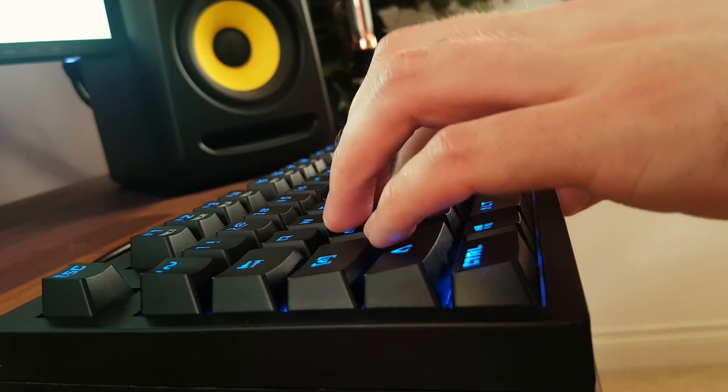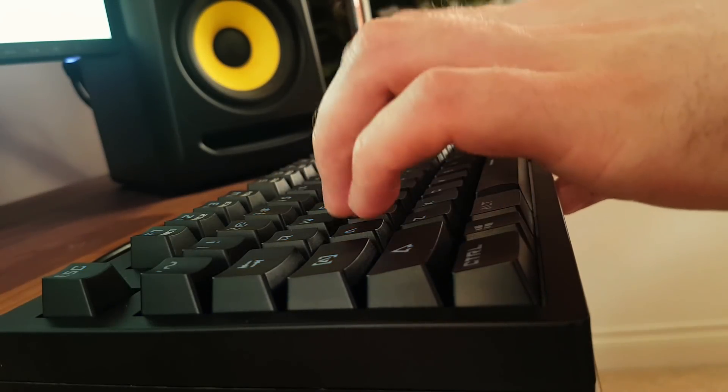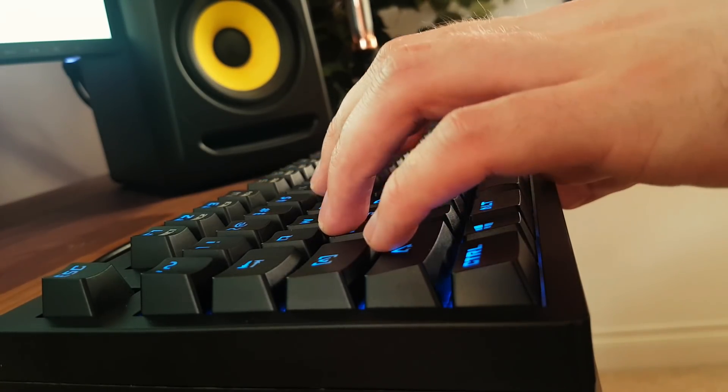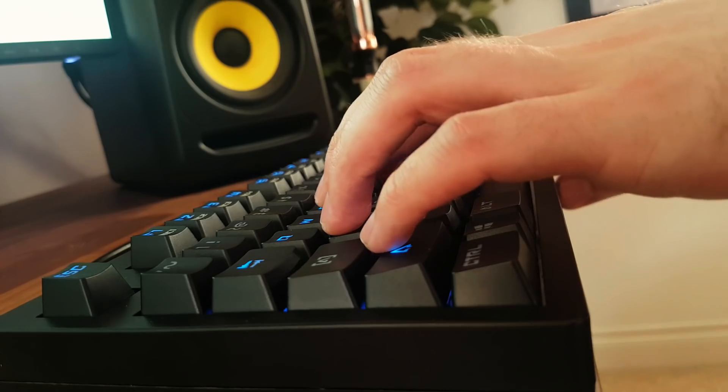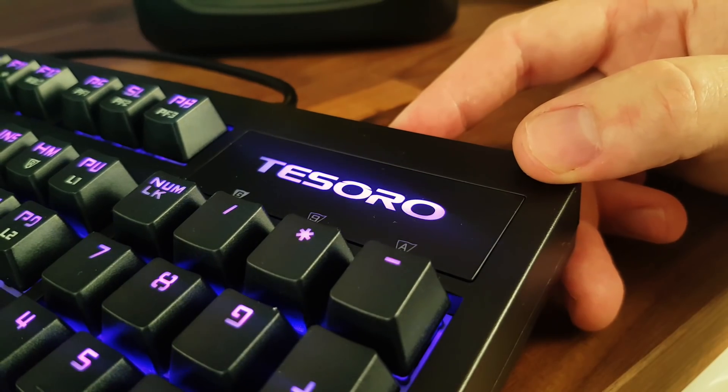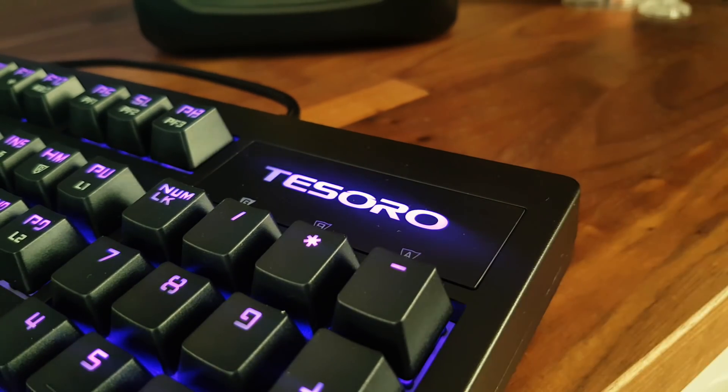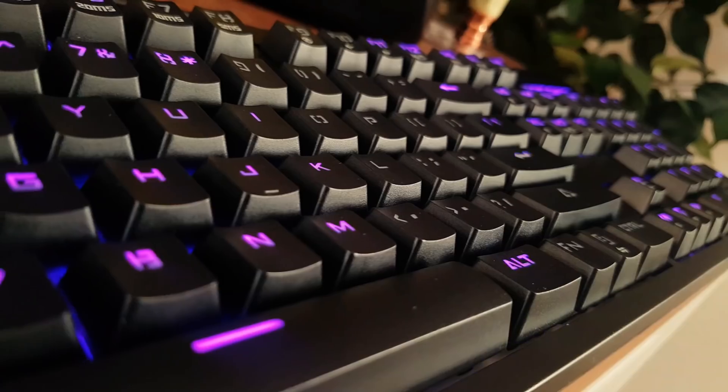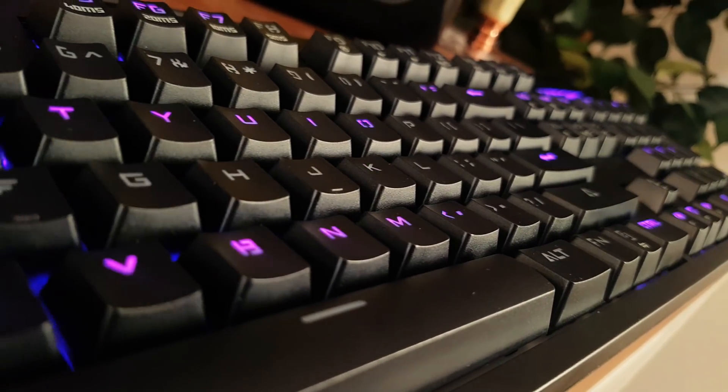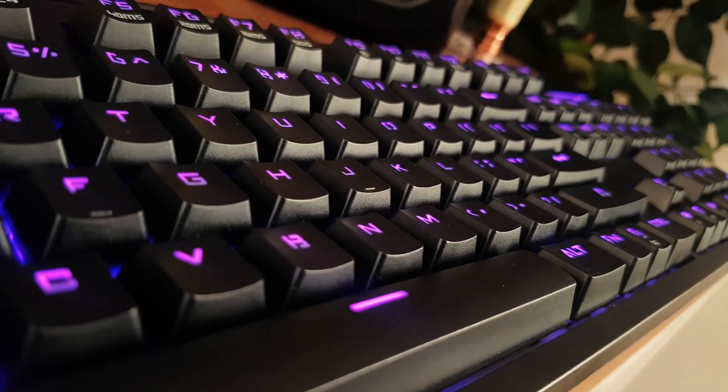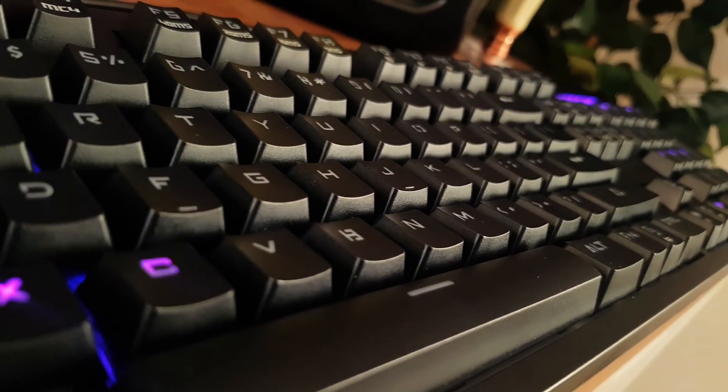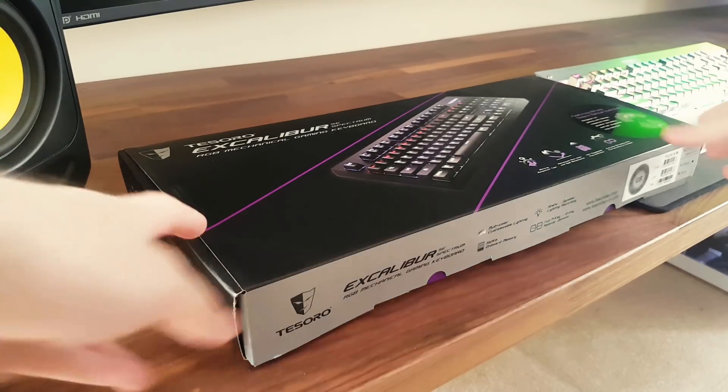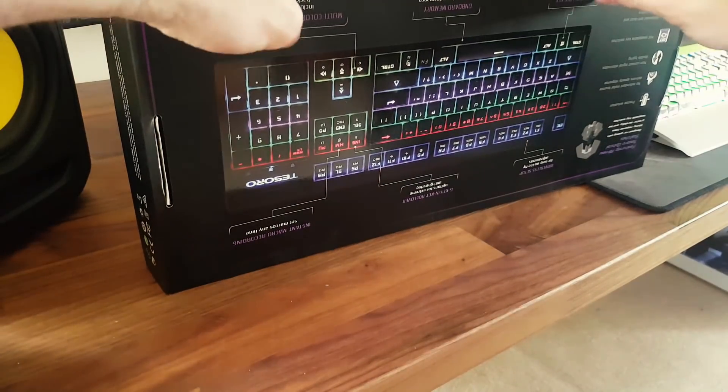How's it going guys, it's Josh here and today we are going to be taking a look at a keyboard from Tesoro, the Tesoro Excalibur SE. This is no ordinary mechanical keyboard, this thing has optical switches. First of all, thanks to Tesoro for sending this keyboard out to me, let's get on with it.